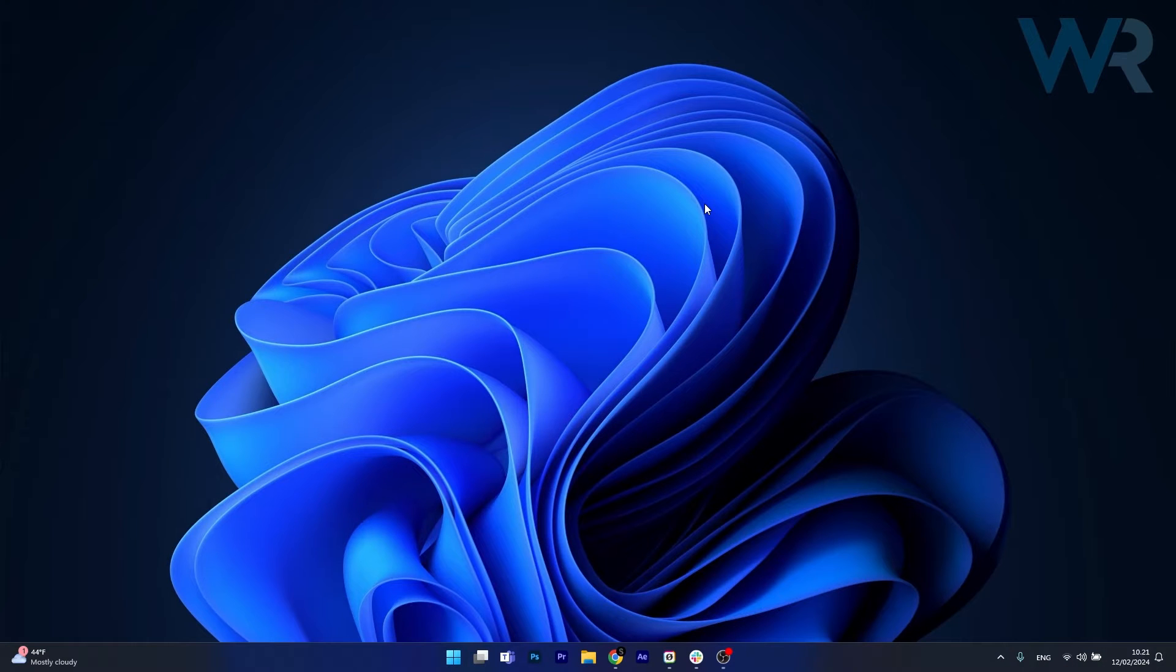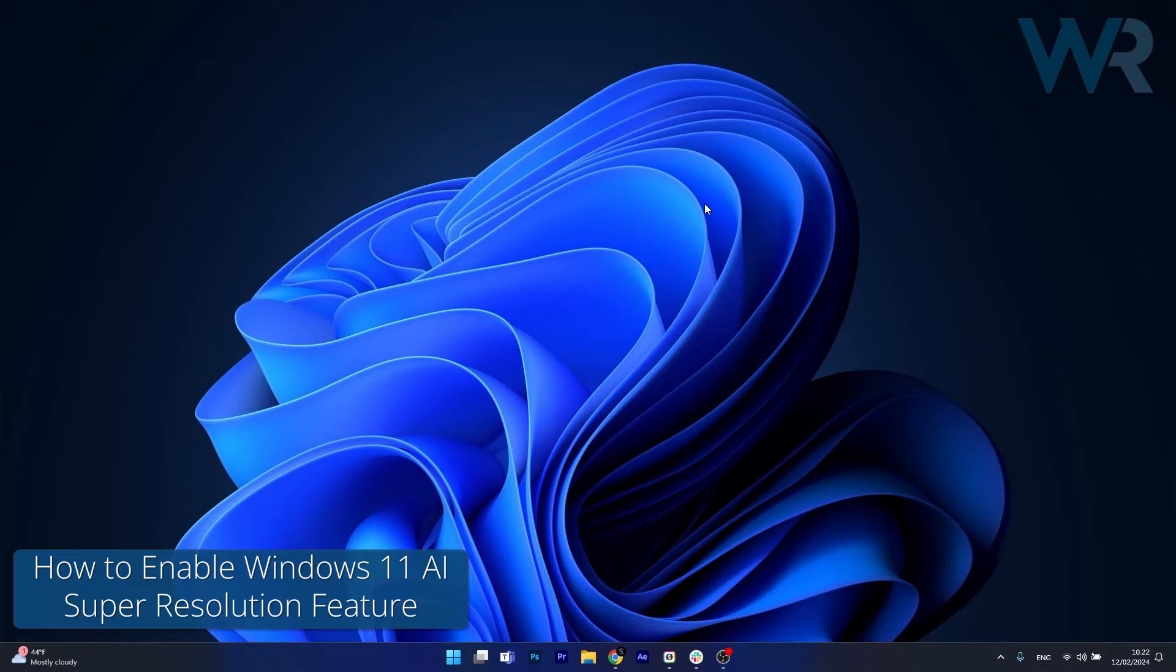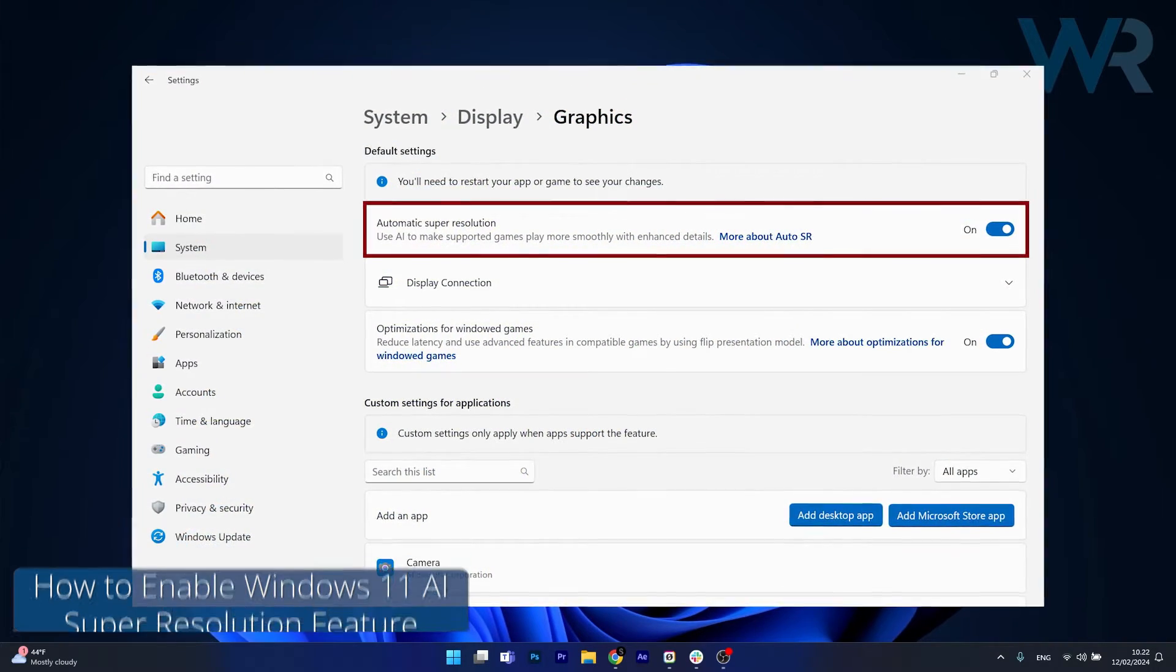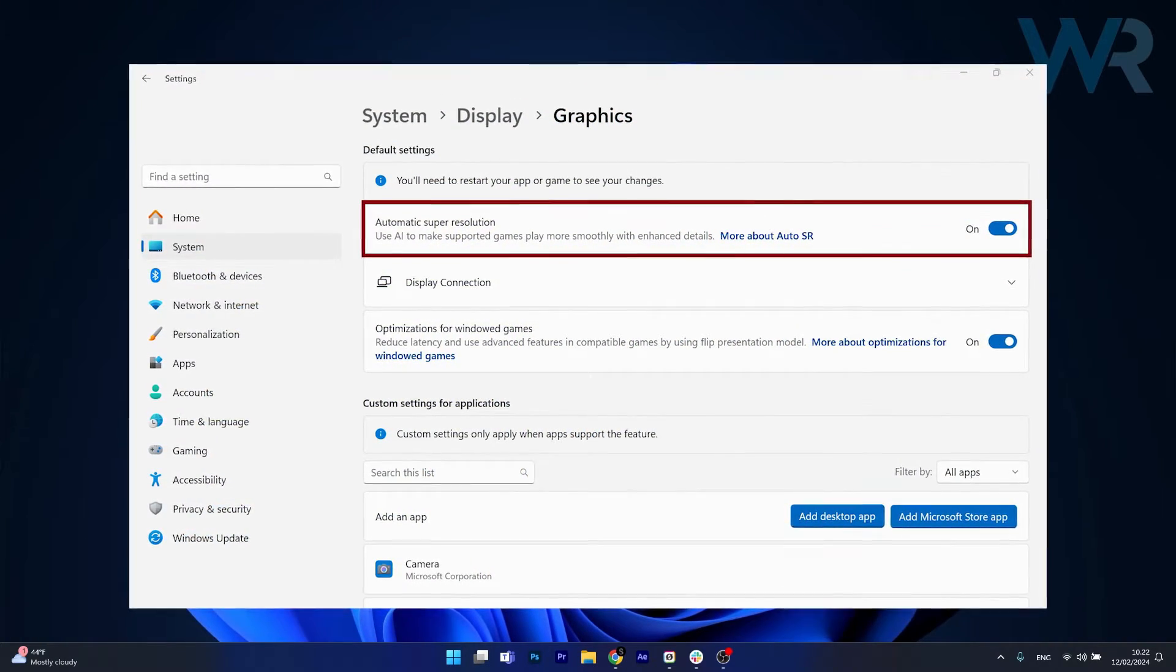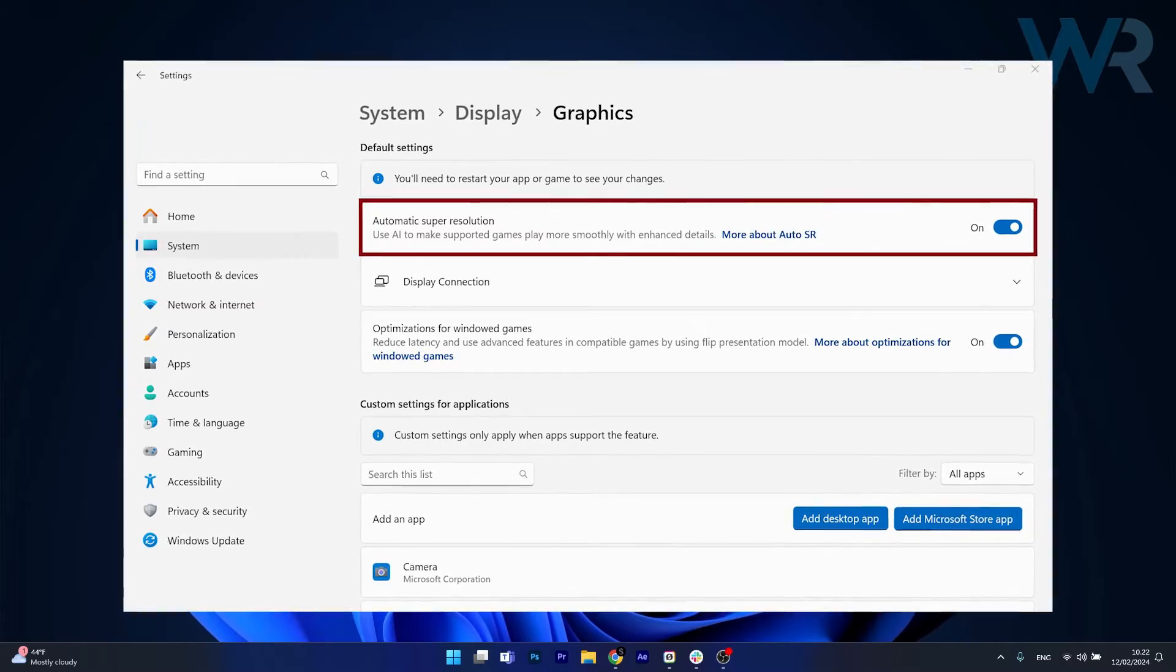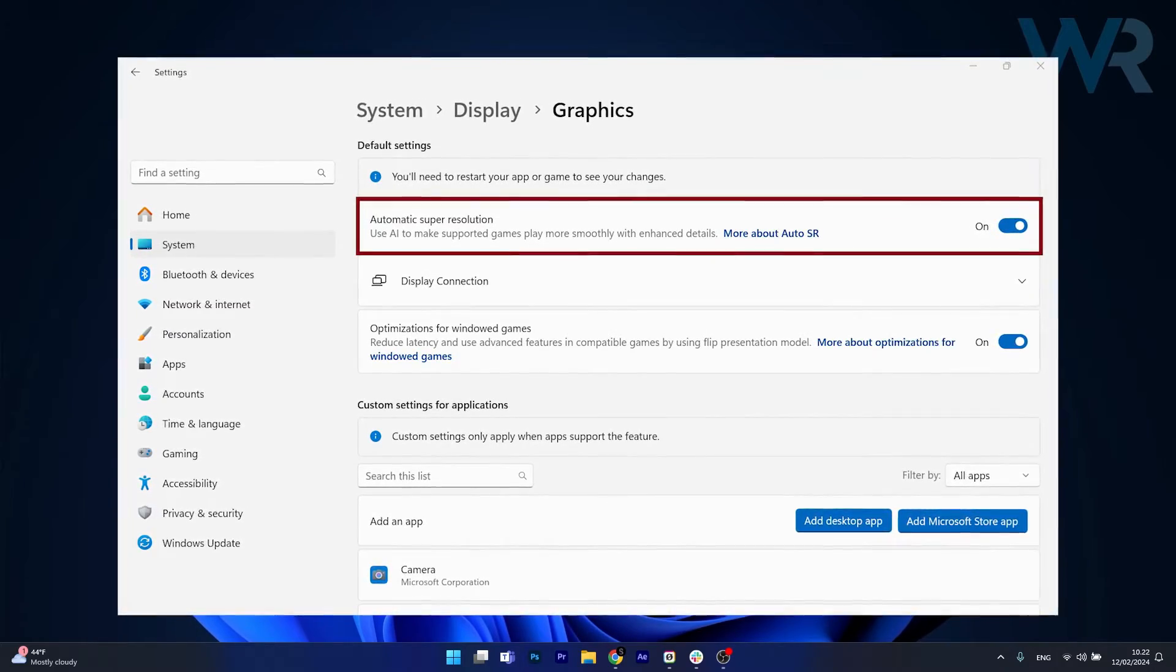Hey everyone, Edward here at Windows Report and today we're discussing the built-in AI super resolution feature that will be slowly rolled out on Windows 11 in the preview builds and how to actually enable it right now.